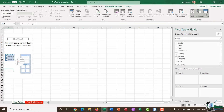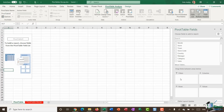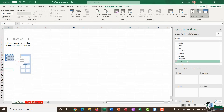The Pivot Table Fields pane shows all column headings from your raw data: month, store, town, store code, country, manager, category, and sales. Underneath are four areas — Filters, Columns, Rows, and Values. Dragging any field into any of these four areas is what builds your pivot table. This is sometimes trial and error depending on the kind of information you're trying to extract.